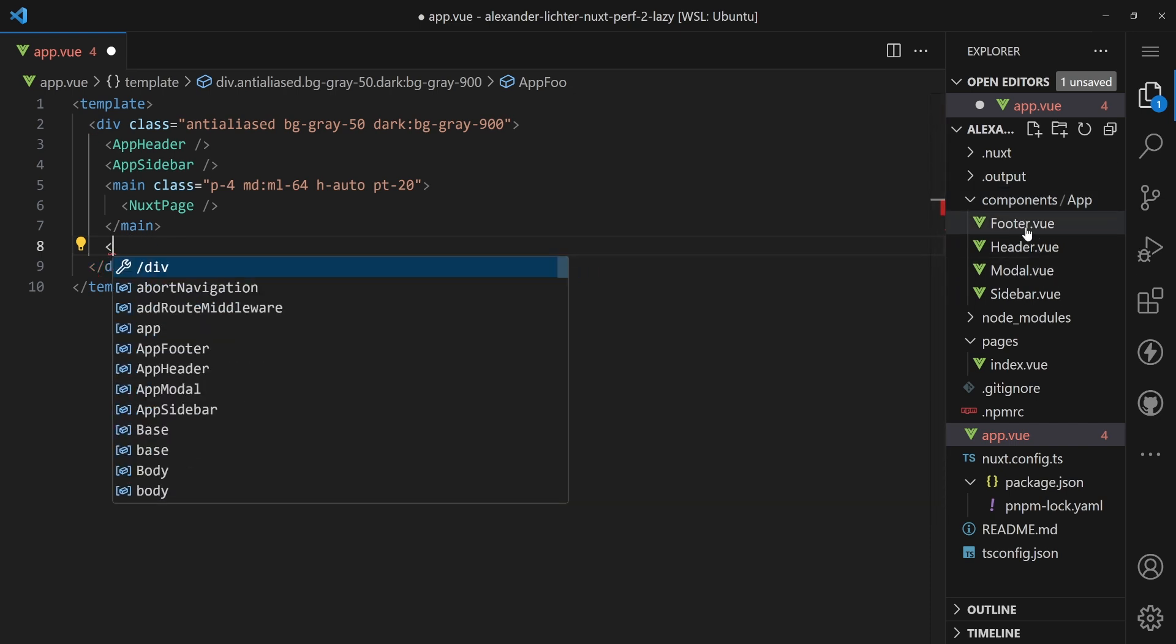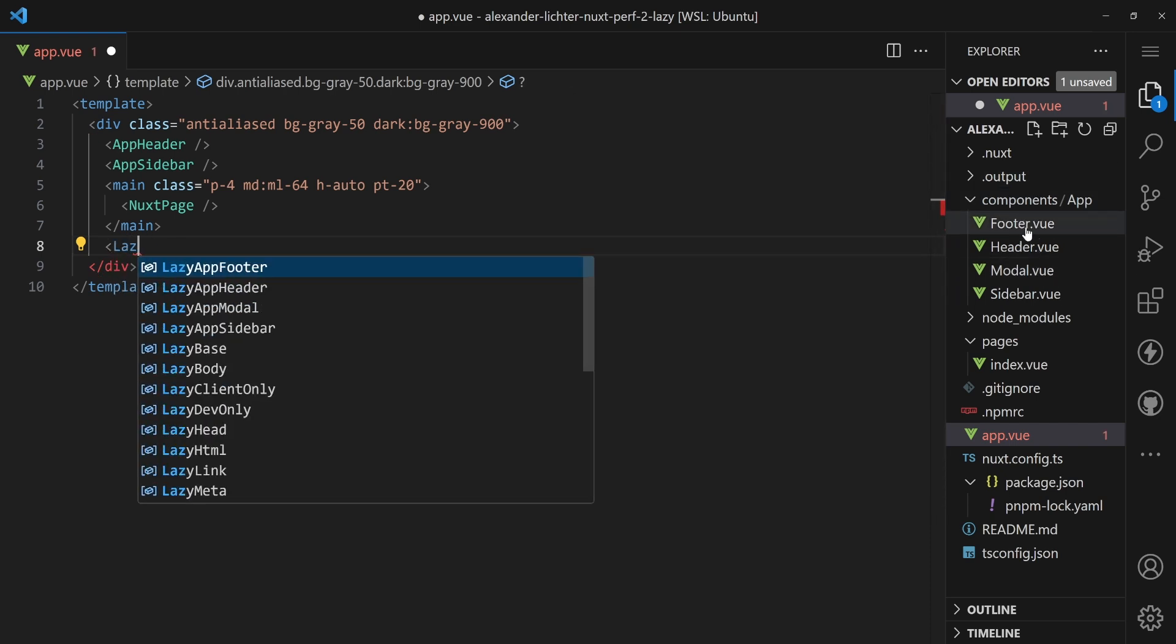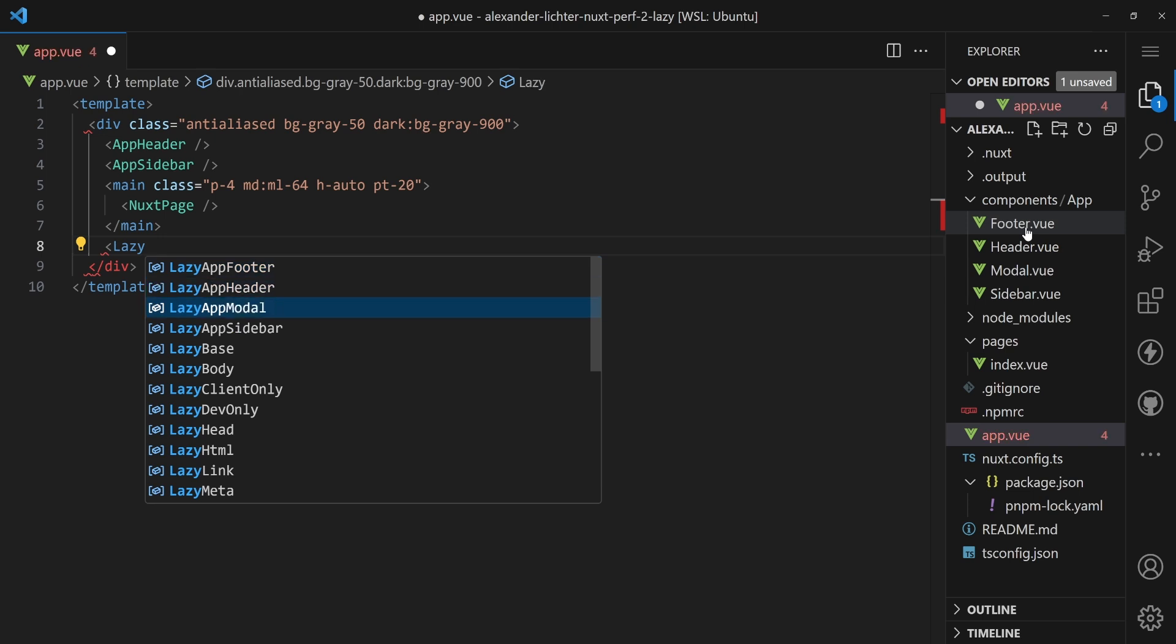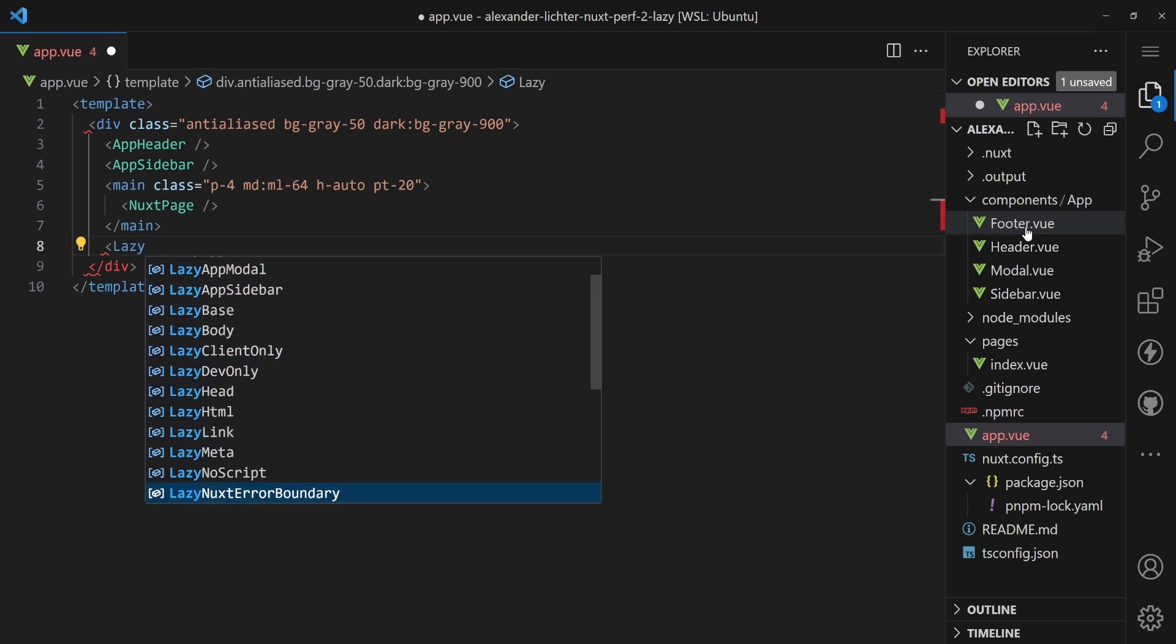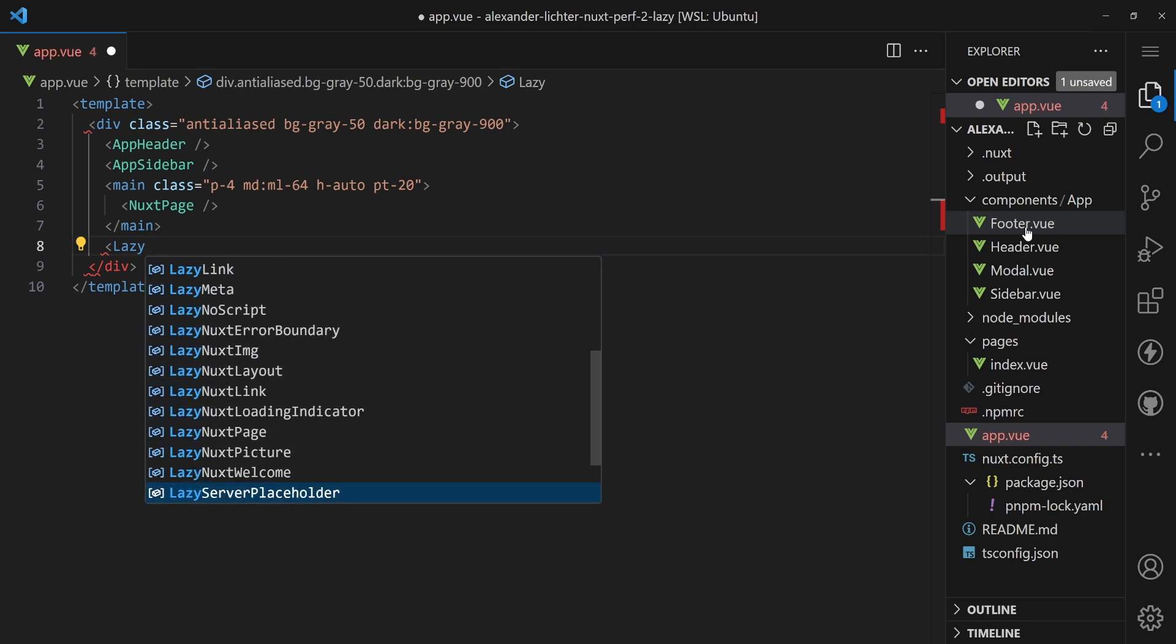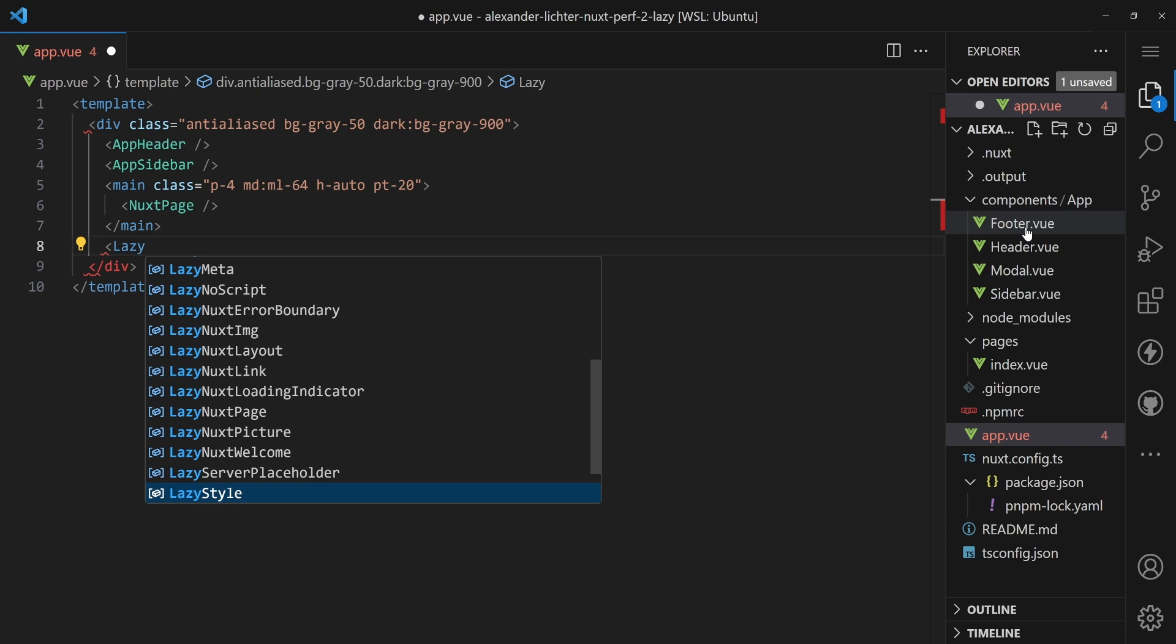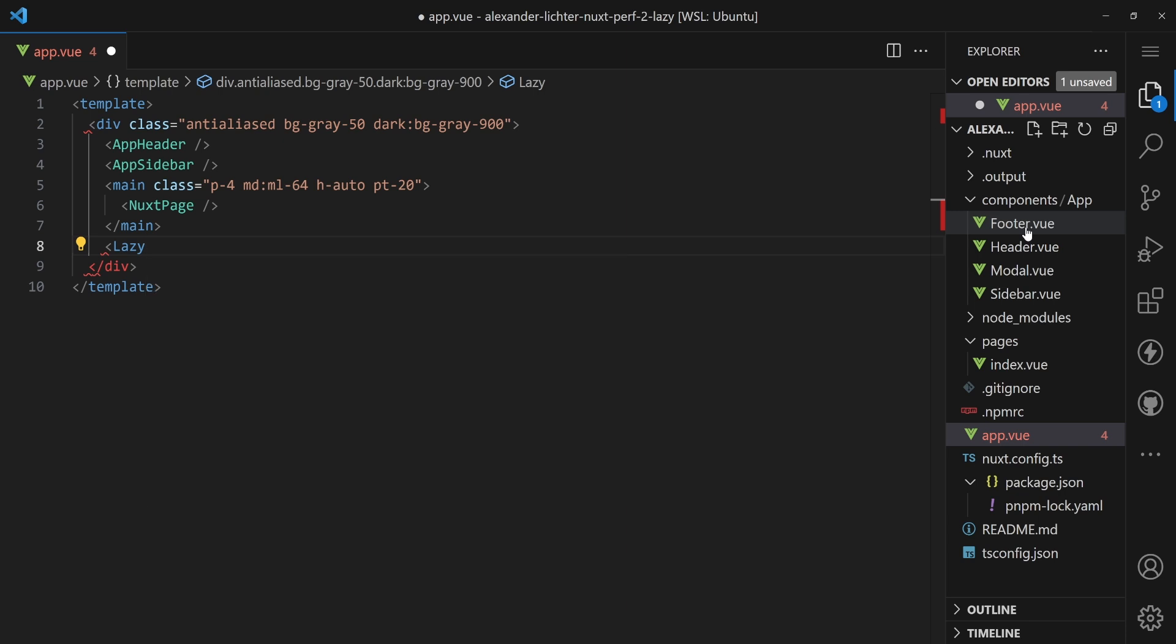So even when we type lazy here, we see that all the components, even the ones provided by Nuxt or some modules, they all have a lazy option too. So what is that and what does Nuxt do under the hood?